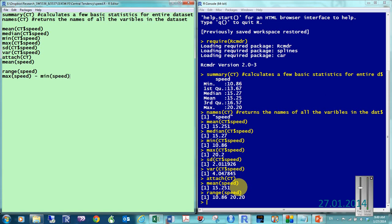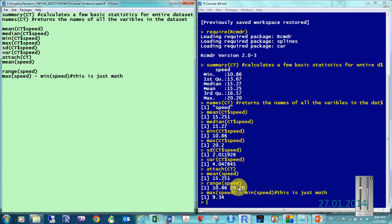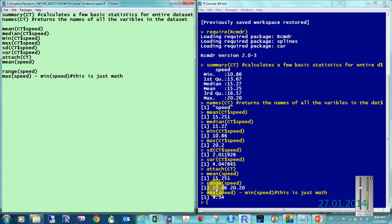And, you know, this is just math. And then I click control R, and then it just does the math. So, it gives me that, gives me that difference between the minimum and the maximum.